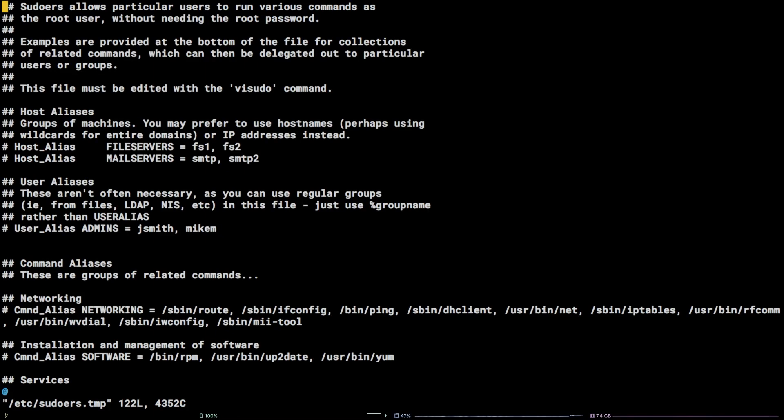Type slash to start search followed by all equals open paren all close paren and hit enter.